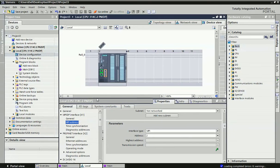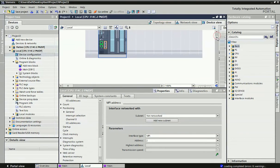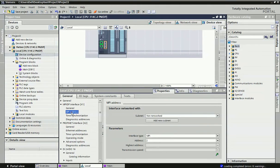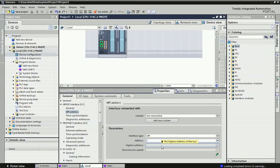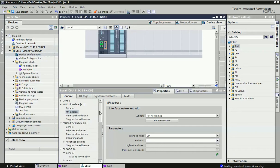In the PLC device view we will set the MPI address. From the properties we get the MPI address option, where we set the interface type to MPI and assign an address. We will also enable clock memory in both PLCs for data communication synchronization.